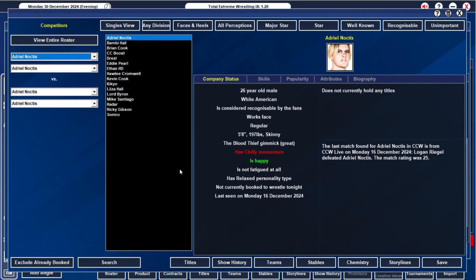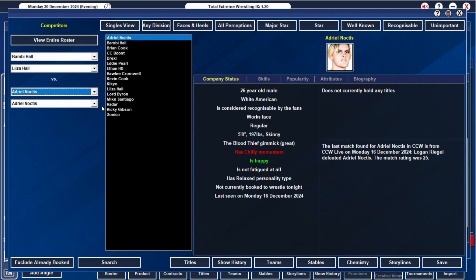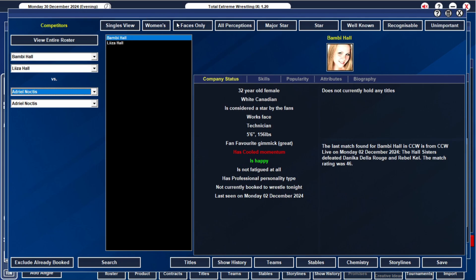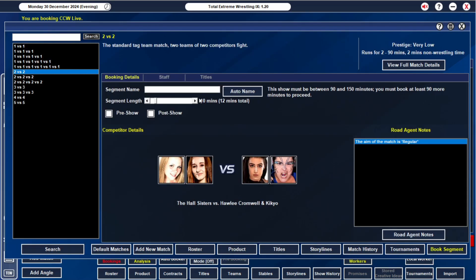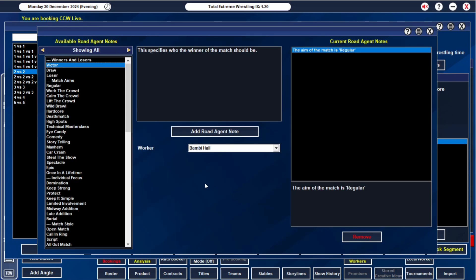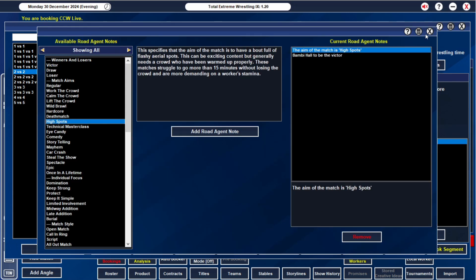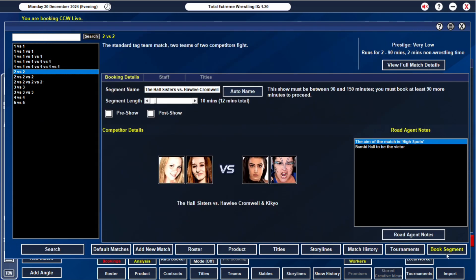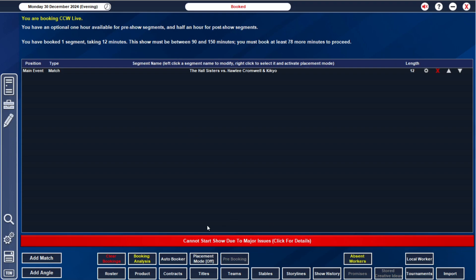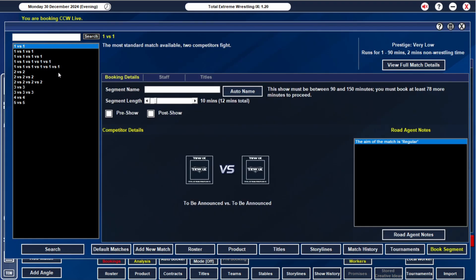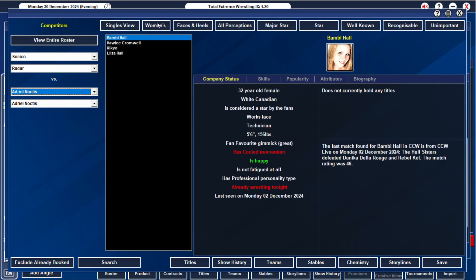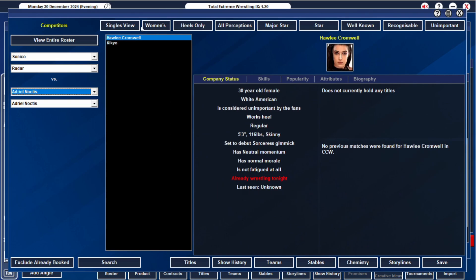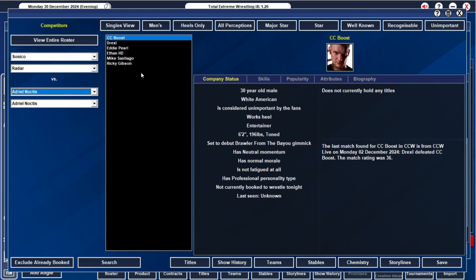We are going to have the ladies main event. Bambi Hall and Lisa Hall are going to take on Hawley Cromwell and Kikyo. I'm going to risk it and I want these guys to try and have a high spots match. I want to see how well that does.